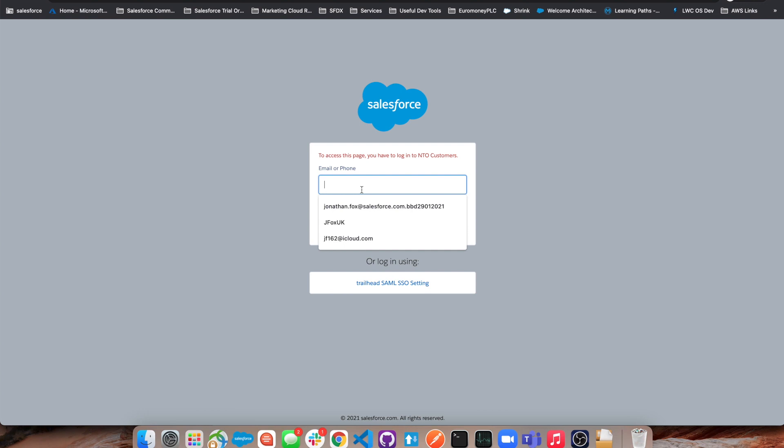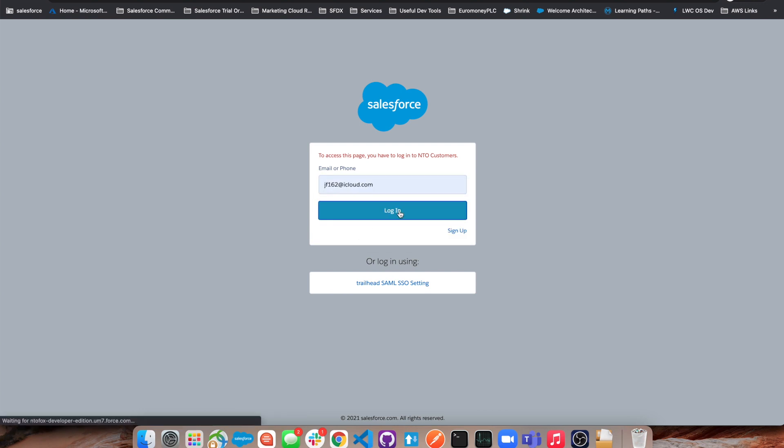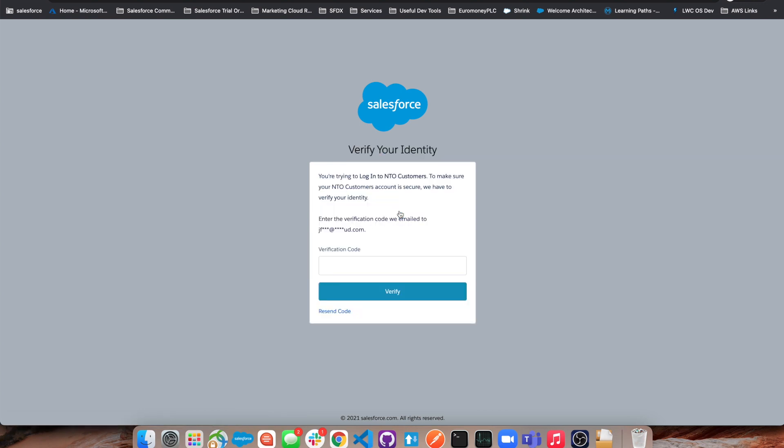This time I'm going to log in with just my email address and click log in. Again, no password needed. I've not set a password at any point during this process.